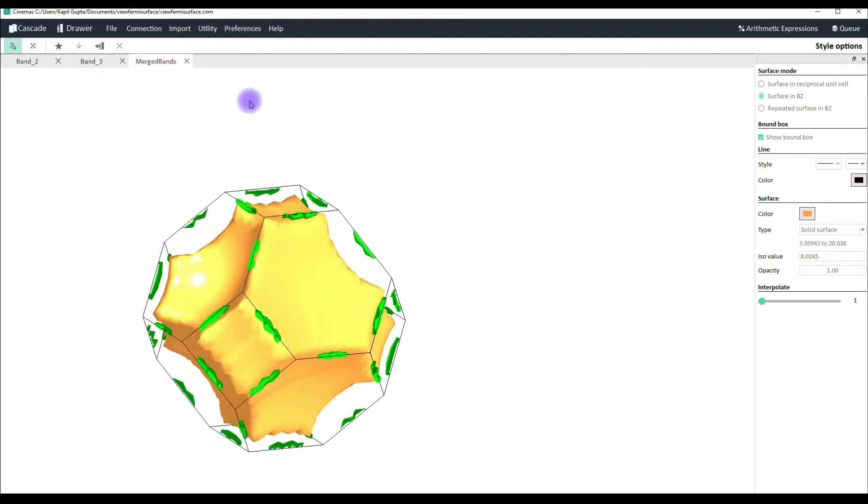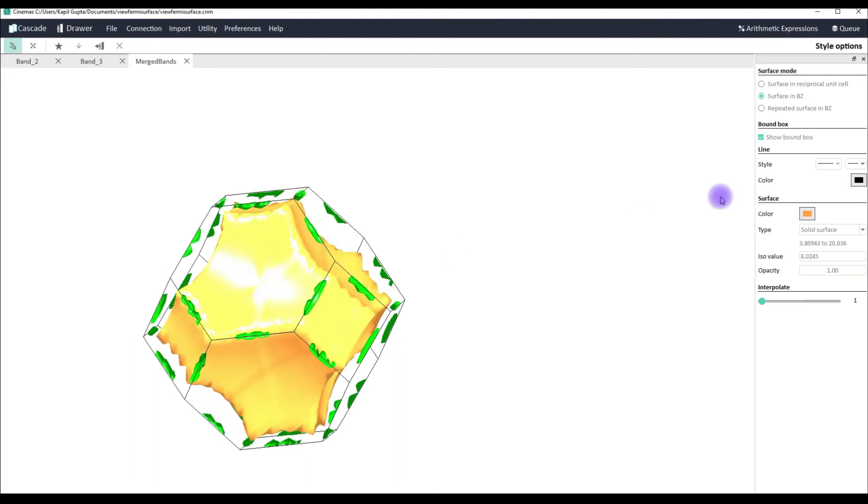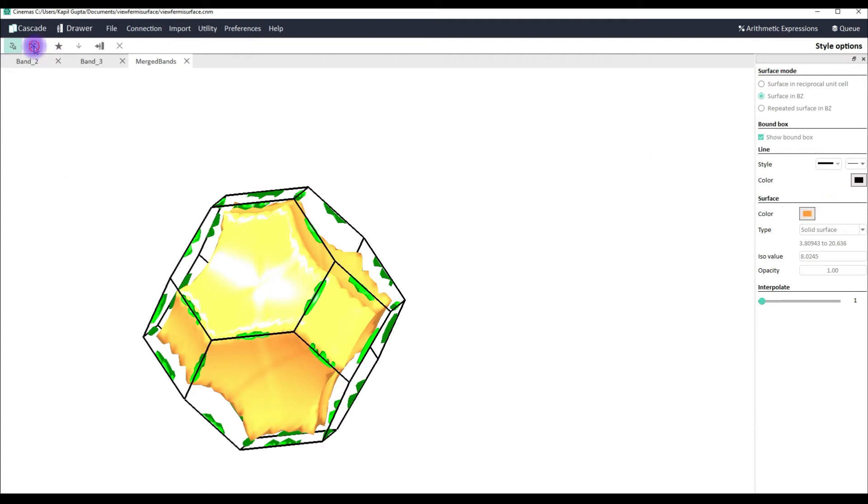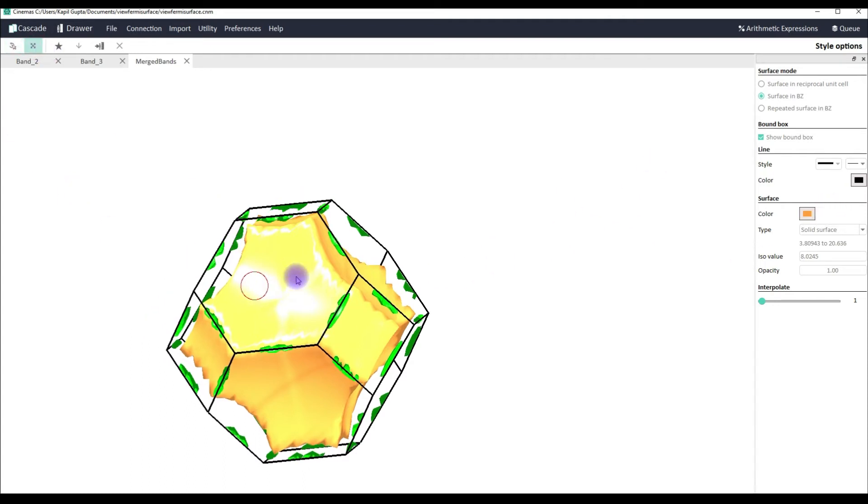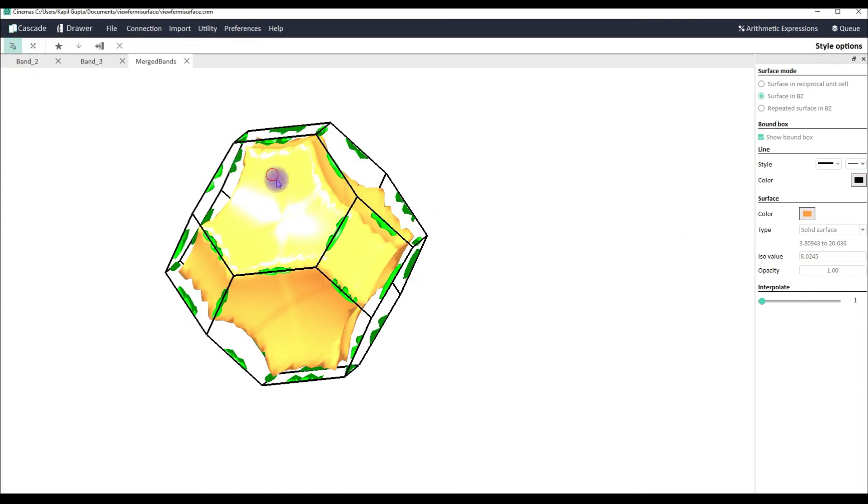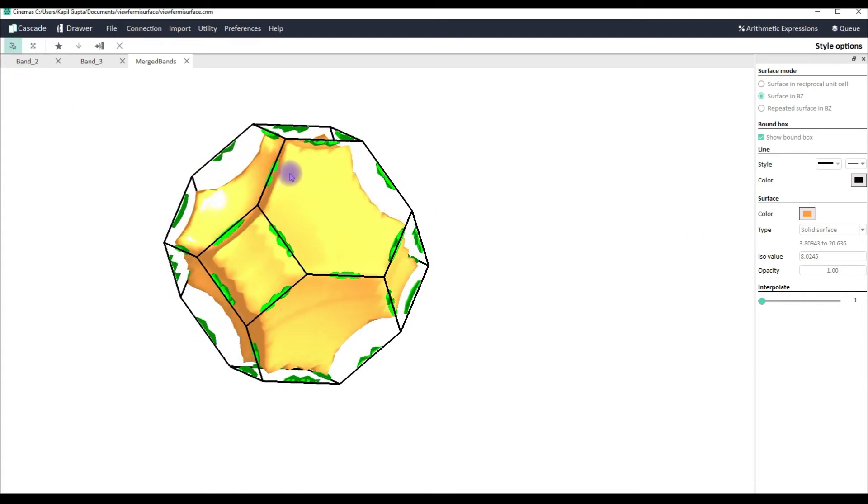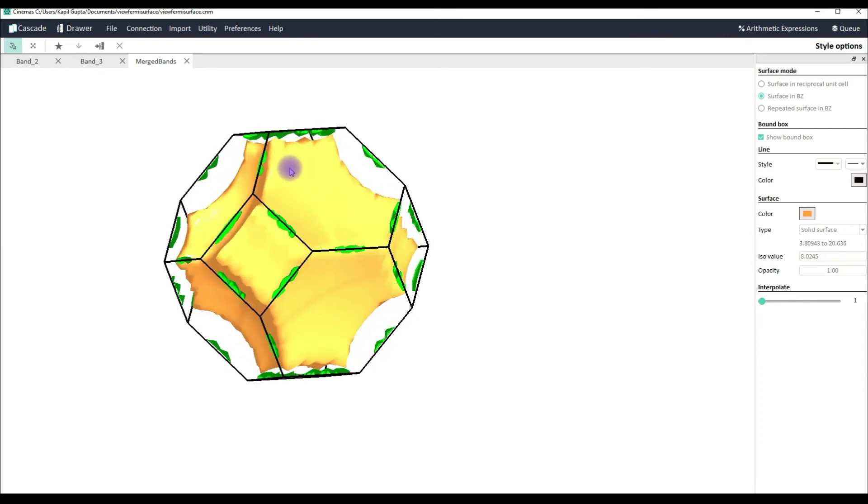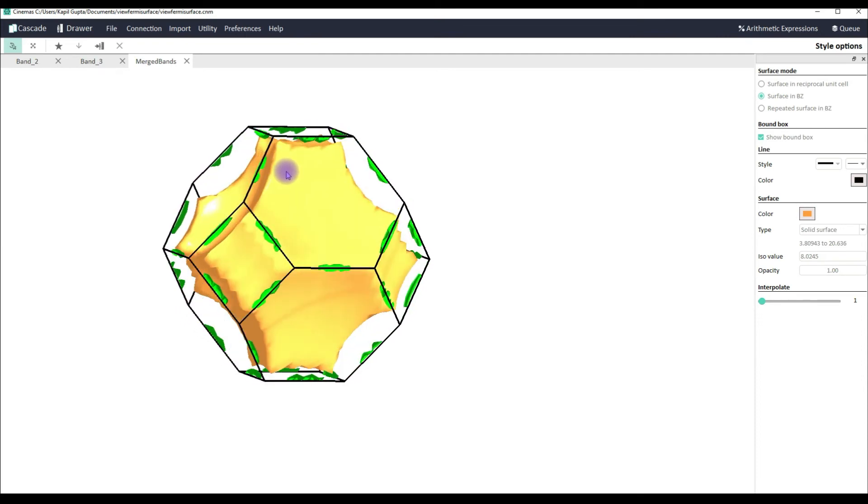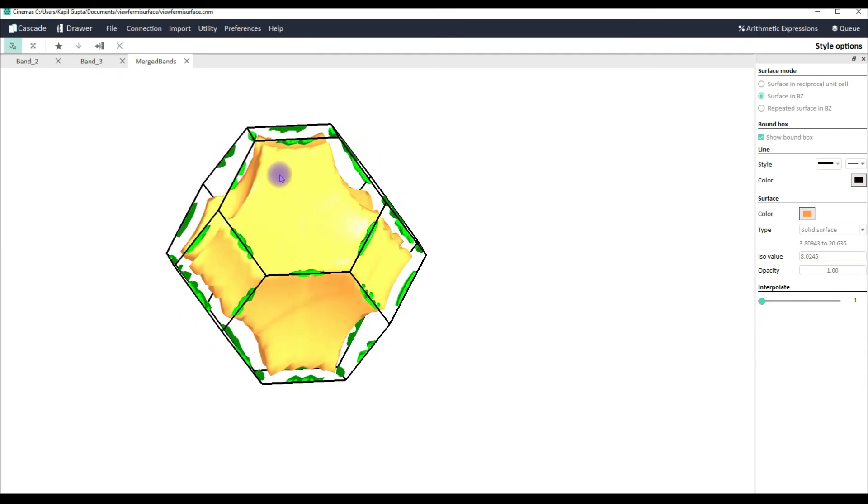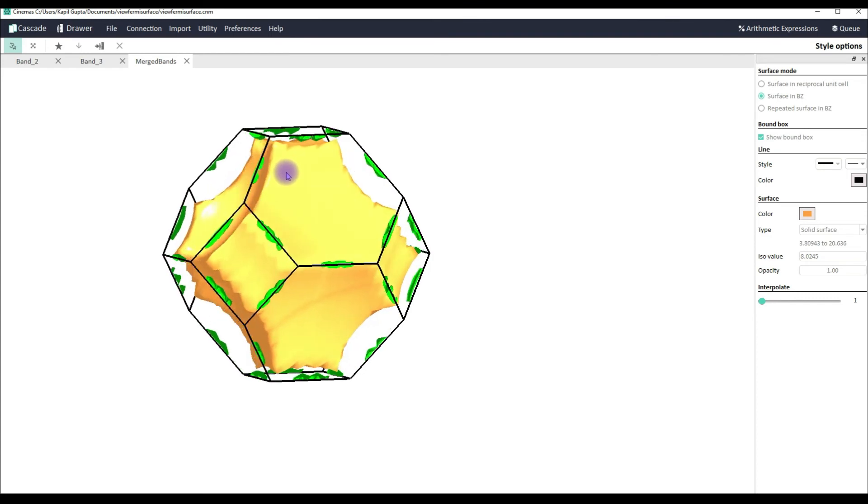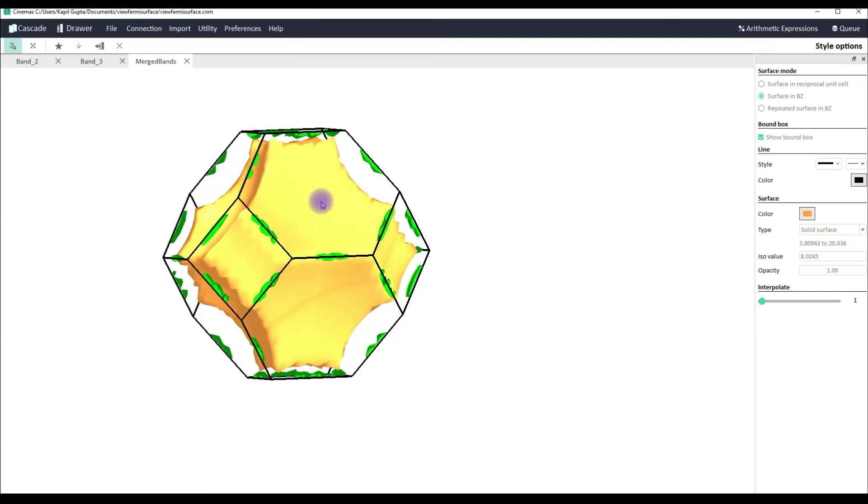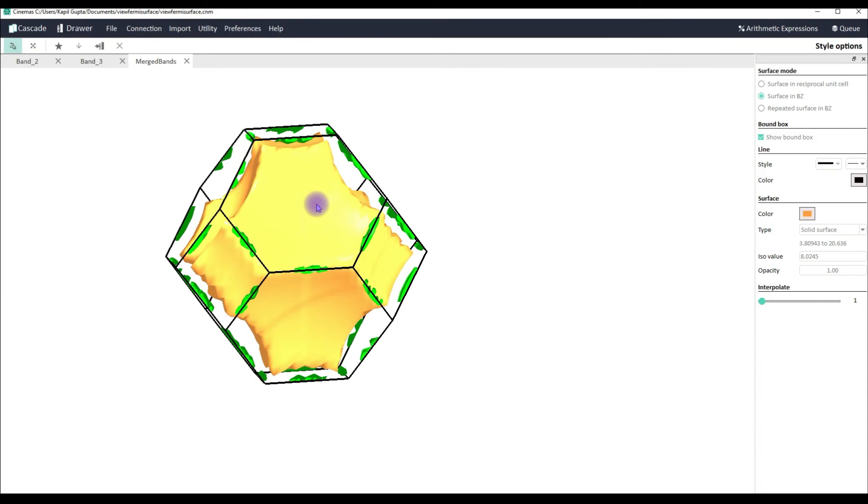And this is your merged band. This is the merged view of the two bands, which is band number 2 and band number 3.